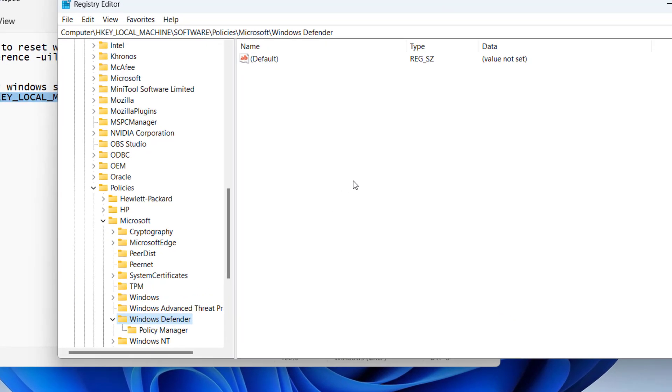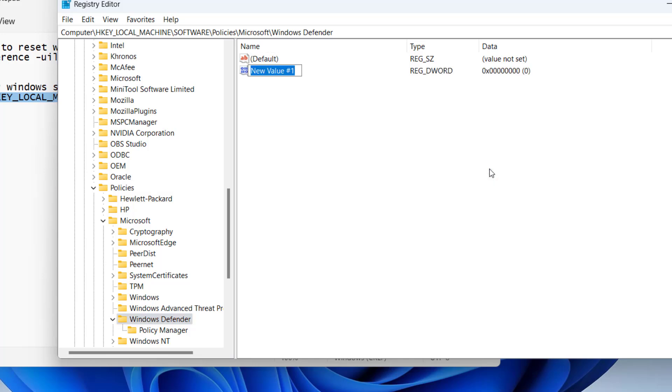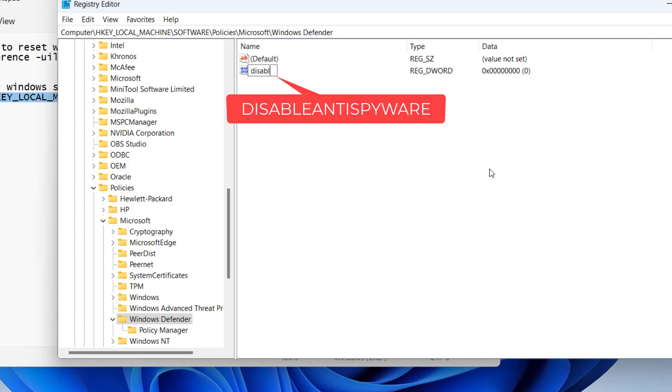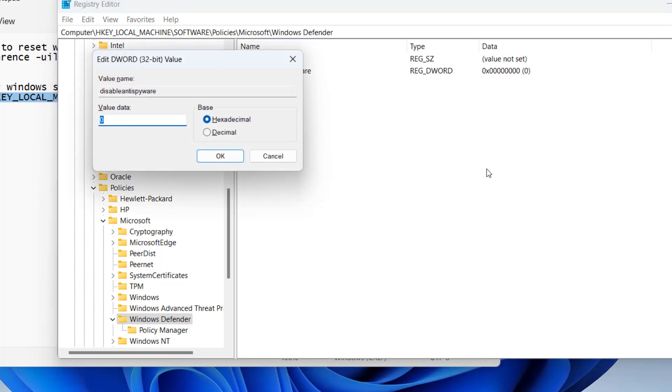Now in this right pane, you need to create two different values. Right-click, New, DWORD 32-bit value, and give it the name 'DisableAntiSpyware'. Double-click to open it and in value data, give it a value of 0.